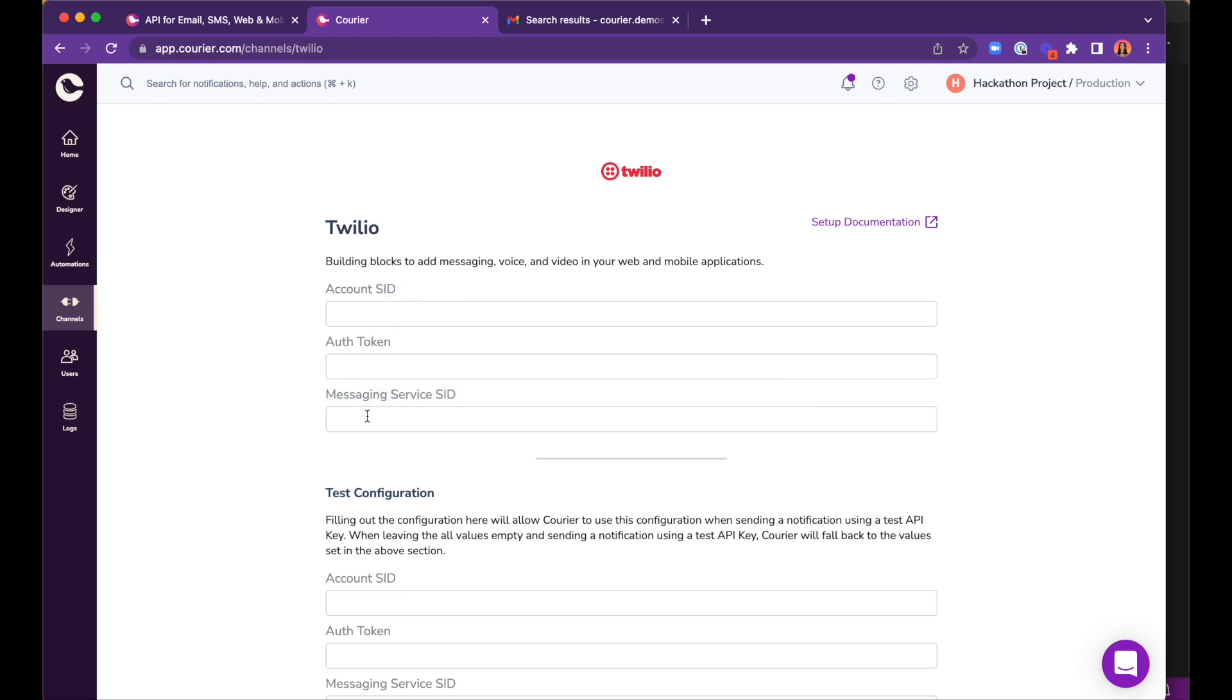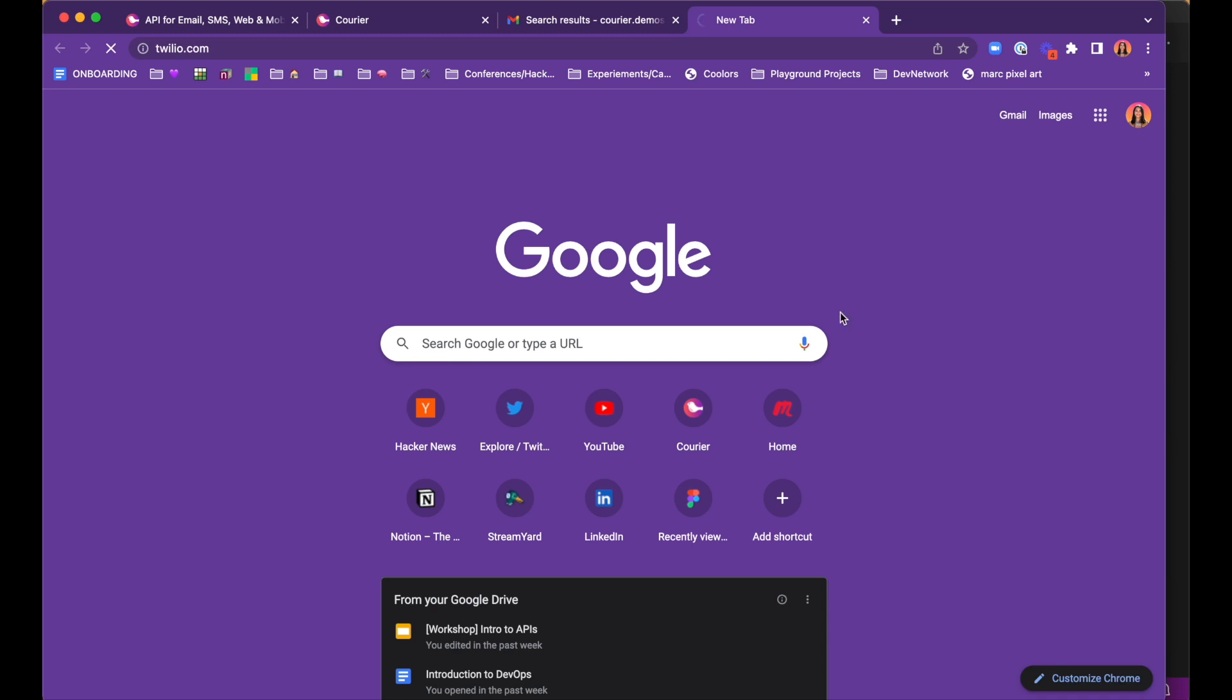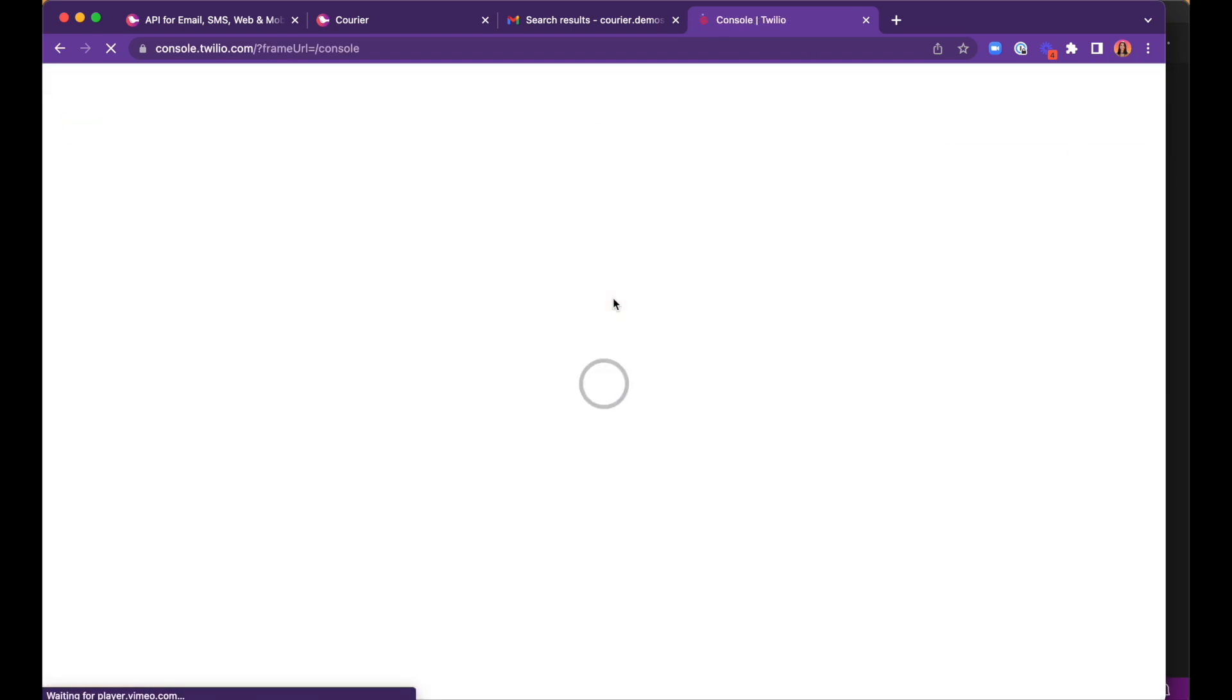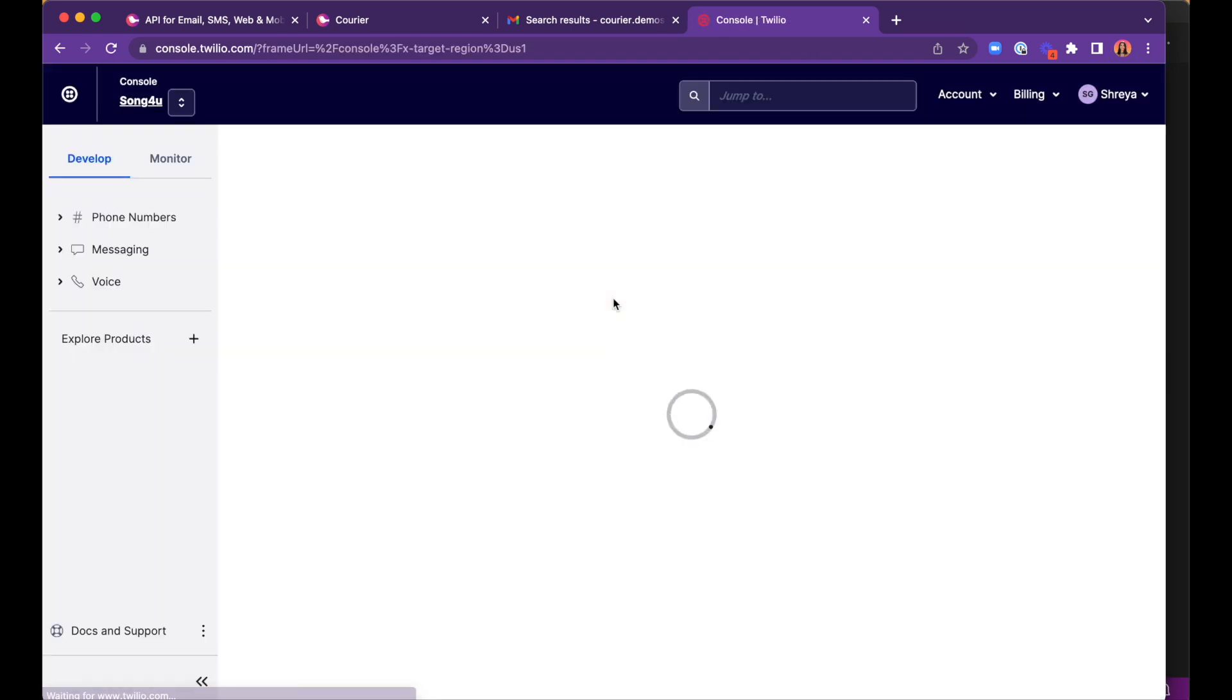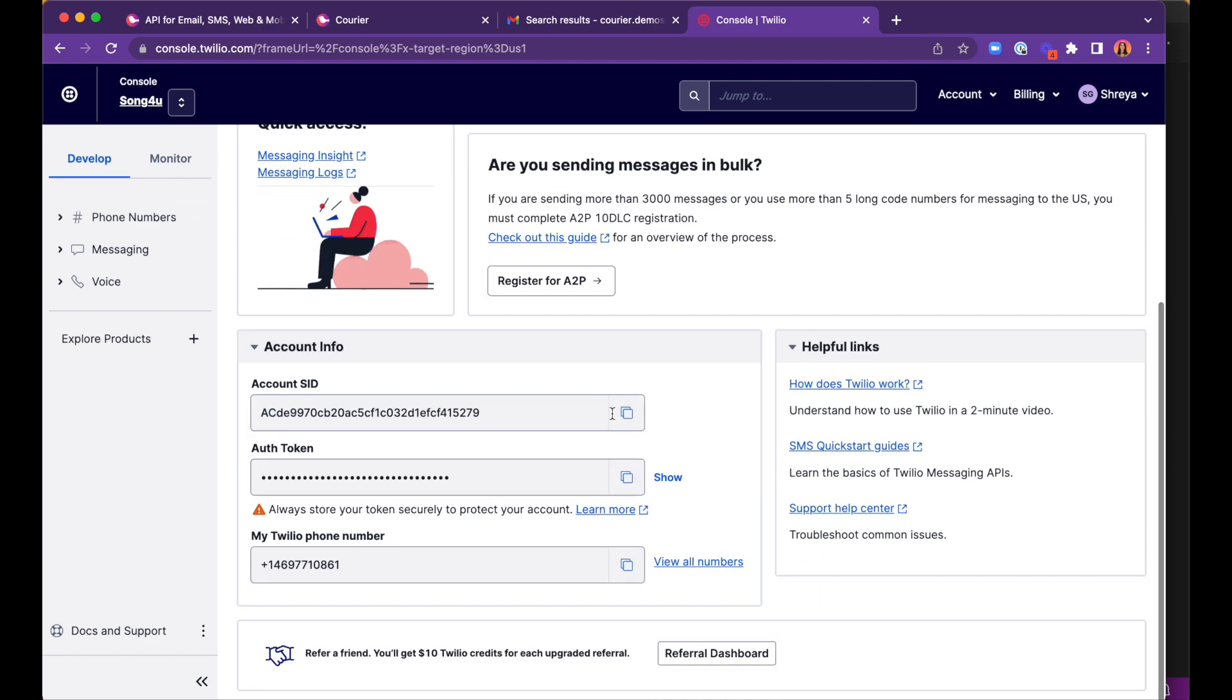When you open Twilio.com, log in and open the console and you will find the first two tokens on that page. We can save the account SID and auth token within Courier.